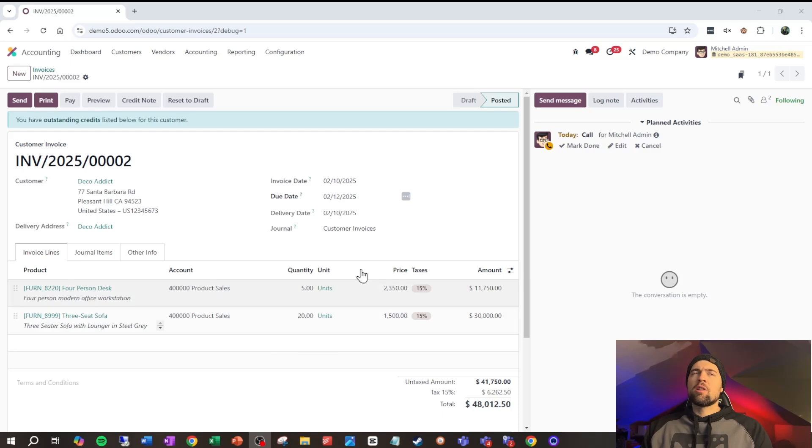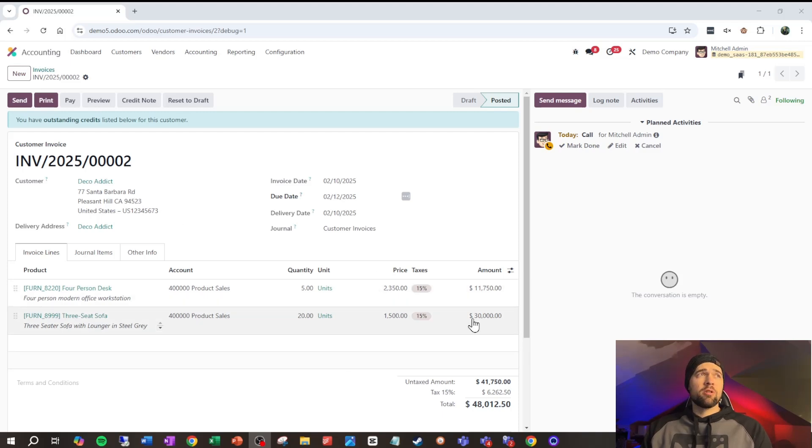Thankfully, in most accounting systems, you can't get away with this, and Odoo is included in that. So, let's go ahead and look at an example of this in Odoo.